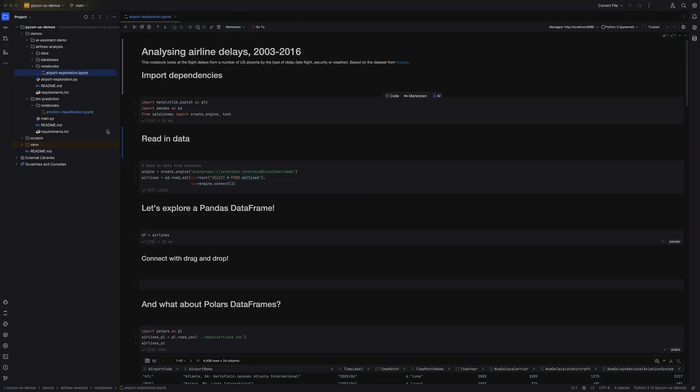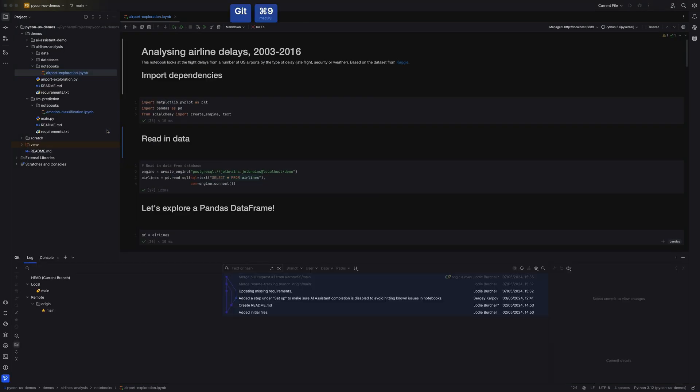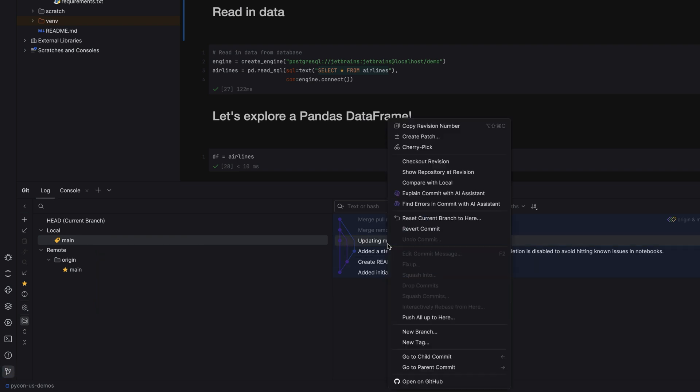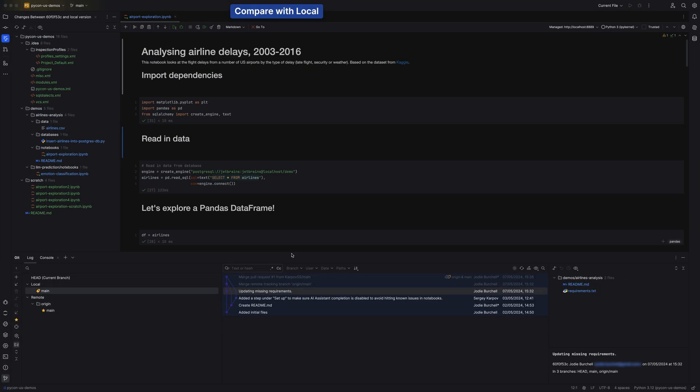As you'd expect, PyCharm has built-in support for various VCS integrations, including Git, so you can easily compare versions and share the results of your work with your team.